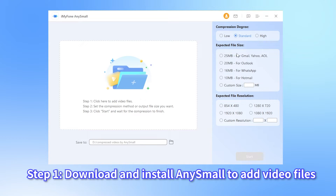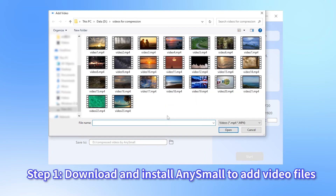Step 1: download and install iMyFone AnySmall to your PC or Android device. After that, launch it and click to choose the location for the compressed videos first, then you're free to add as many large video files as you want to compress.